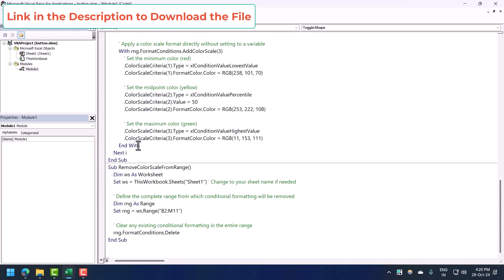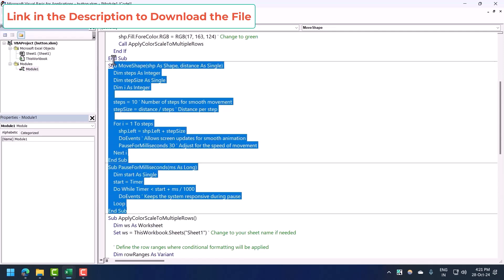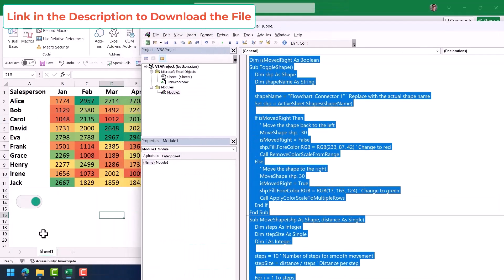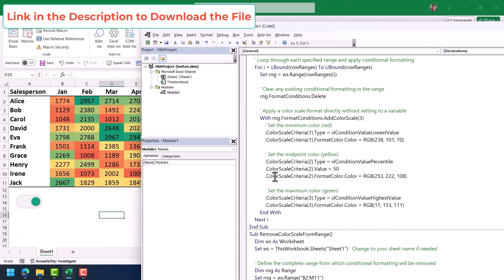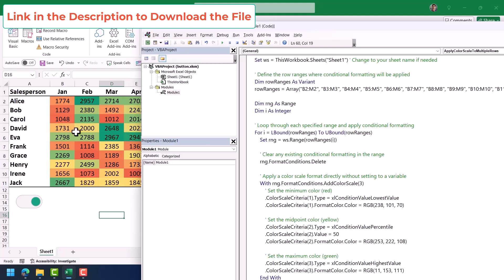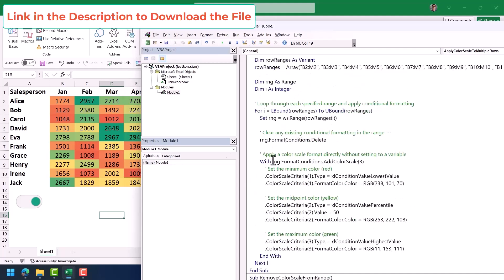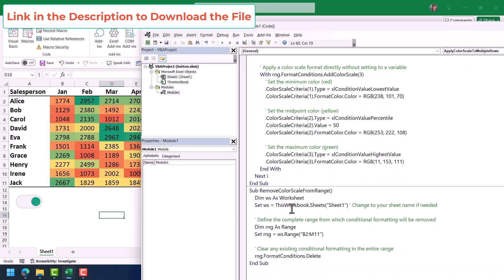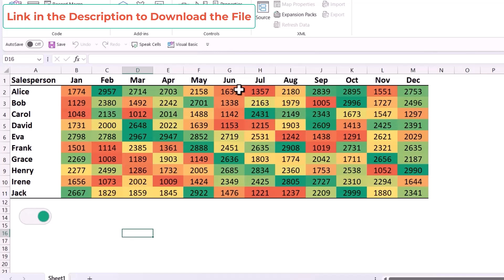Here I have five different codes. Out of these five codes, three are used to run this button. The rest of the two codes are for applying conditional formatting and clearing it. The fourth one applies the conditional formatting and the fifth one clears it.